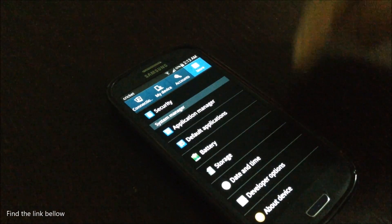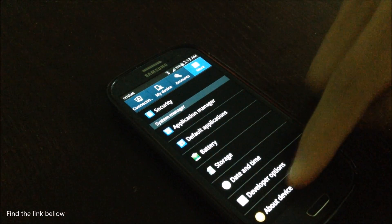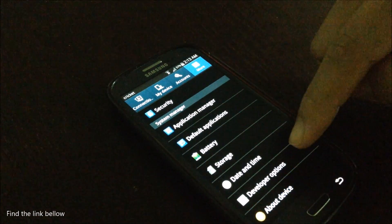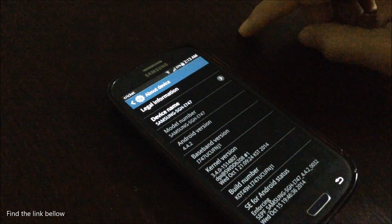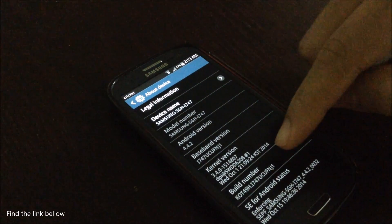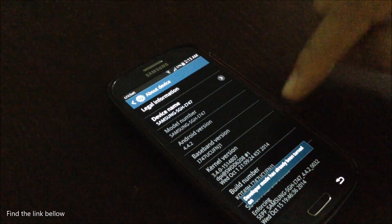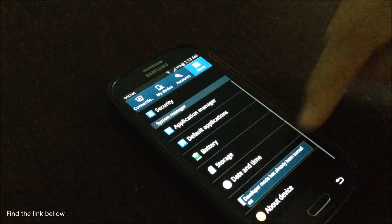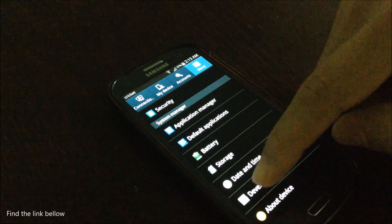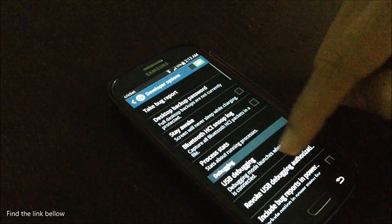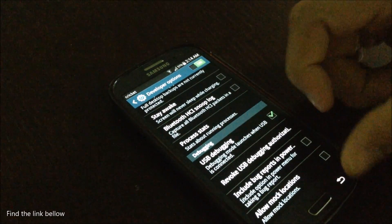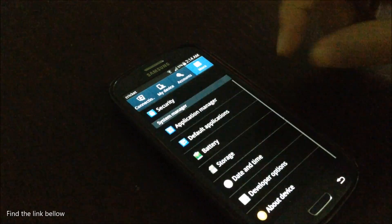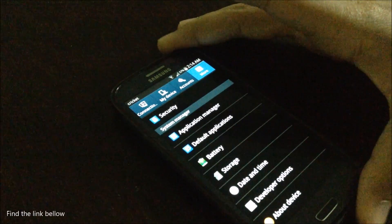You also want to make sure your device is in developing mode. So you just go to about devices depending on what Android device you're running. Just click on the build number and it will begin developing mode. It'll just bring this option up right here. Just make sure for now that USB debugging is on.